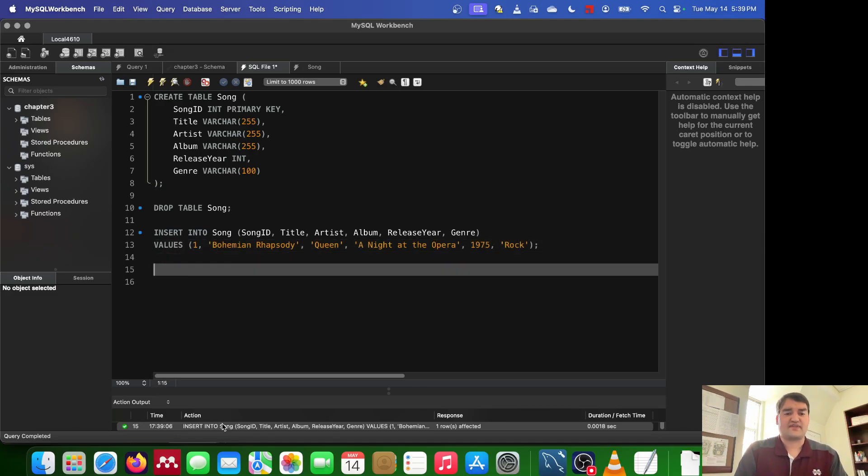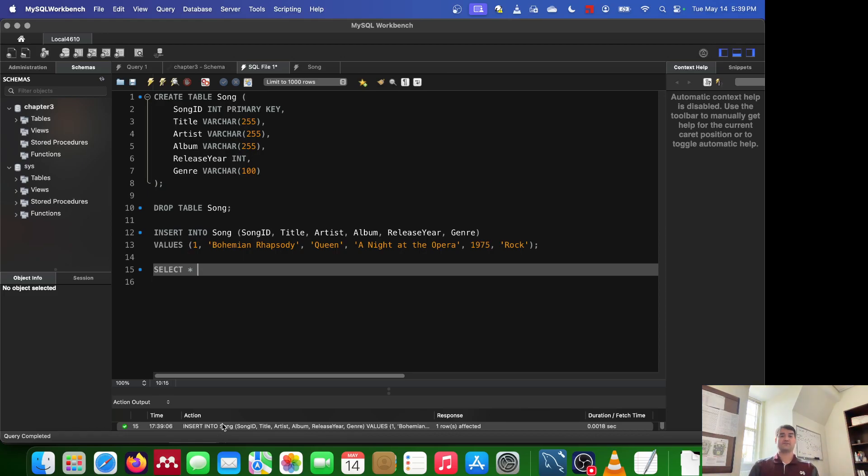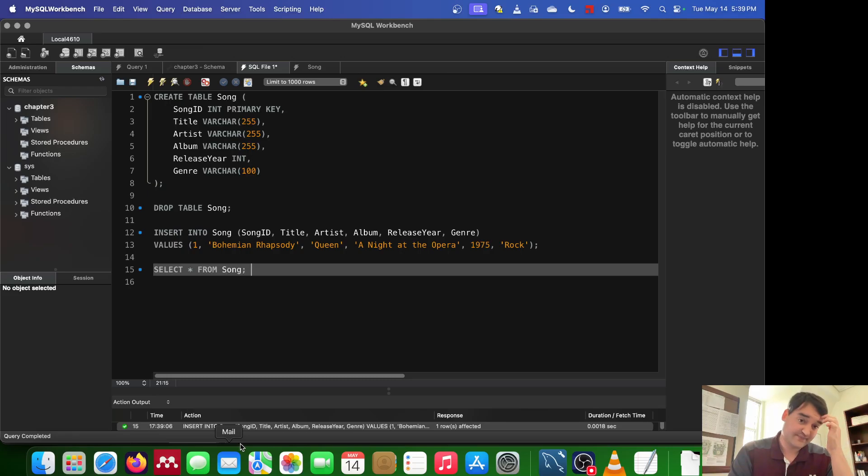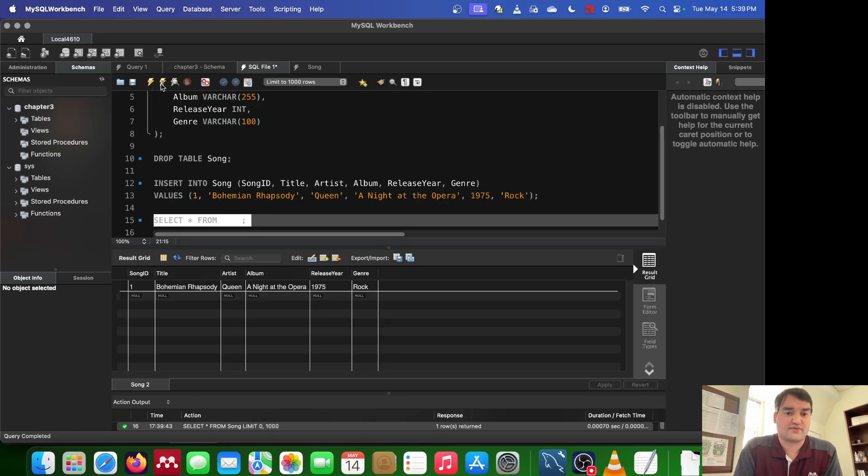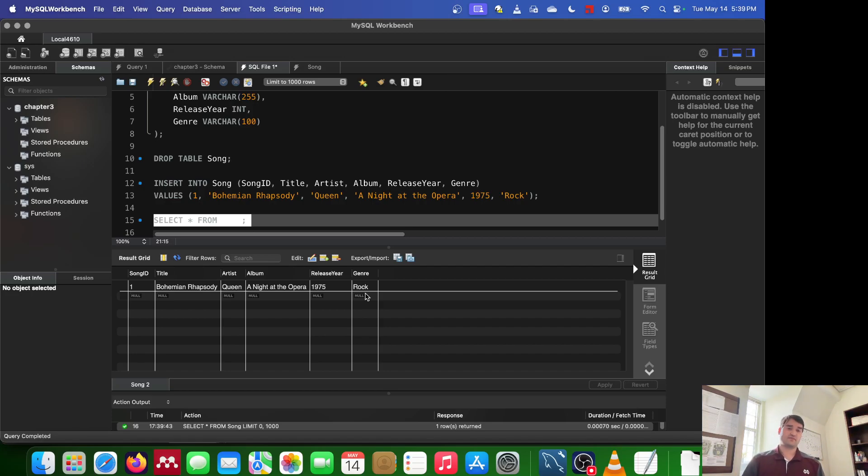But you can verify that a couple different ways. What I like to always do is use a select statement. We're going to cover select in the next video. But essentially, I'm going to say select asterisk or star or whatever you prefer to say. And then from whichever table you want. So in this case, I'm using the from as the song table. I can go ahead and select this, and I can execute that. And you'll see in the results down here that we did, in fact, insert the Bohemian Rhapsody into this song table.